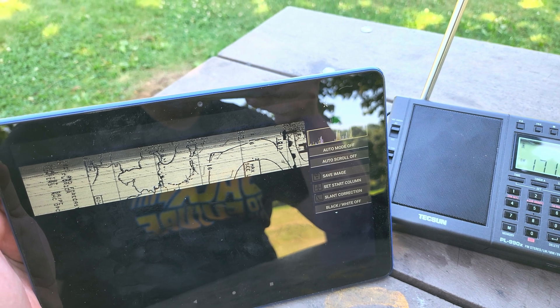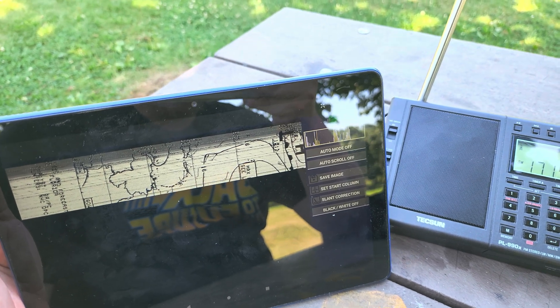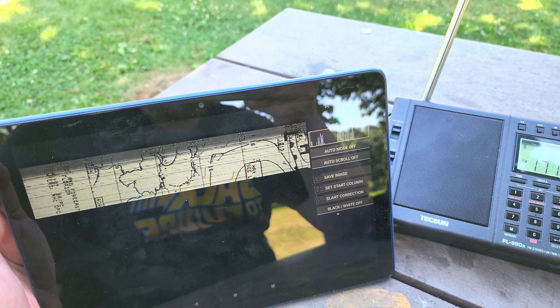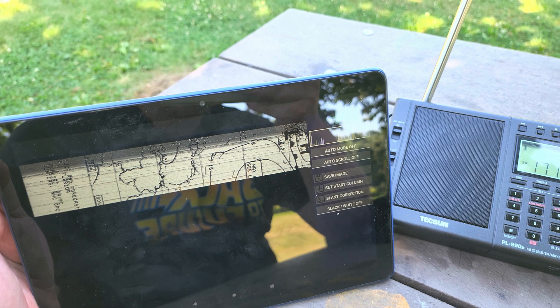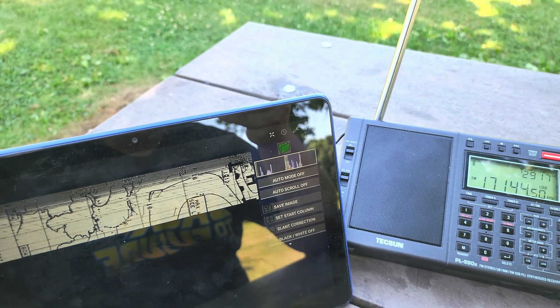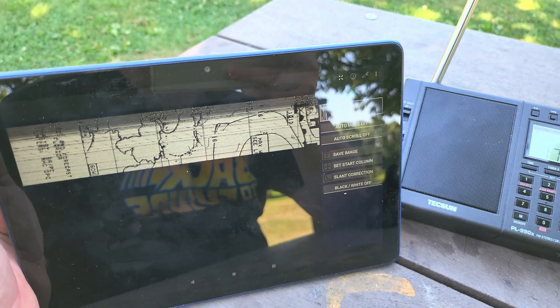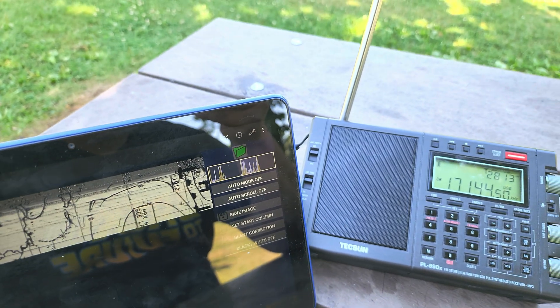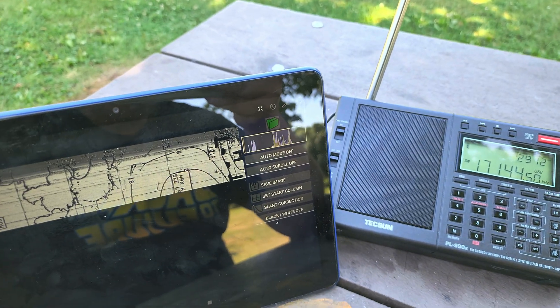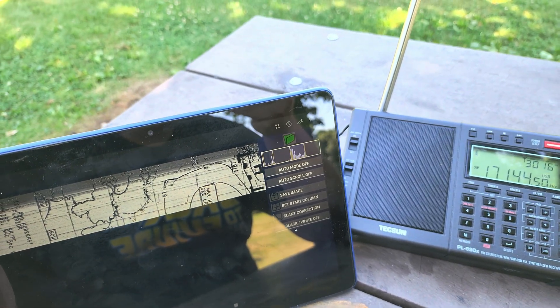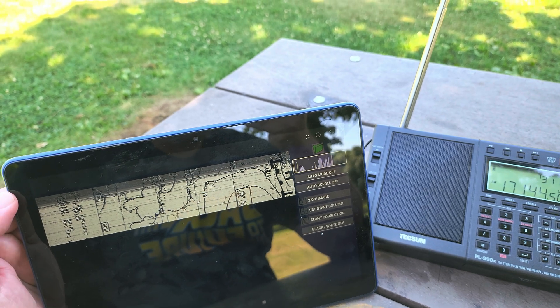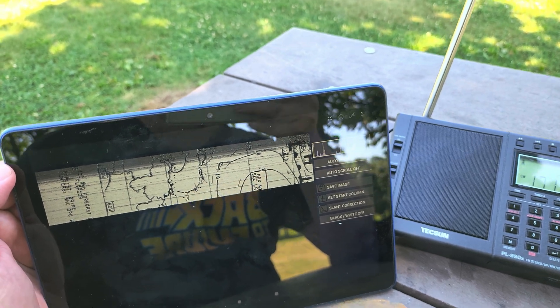And thinking that I never thought that I would be able to be somewhere in the middle of a park, running a tablet and a portable radio, and just decoding these weather charts is just amazing when you think about it.